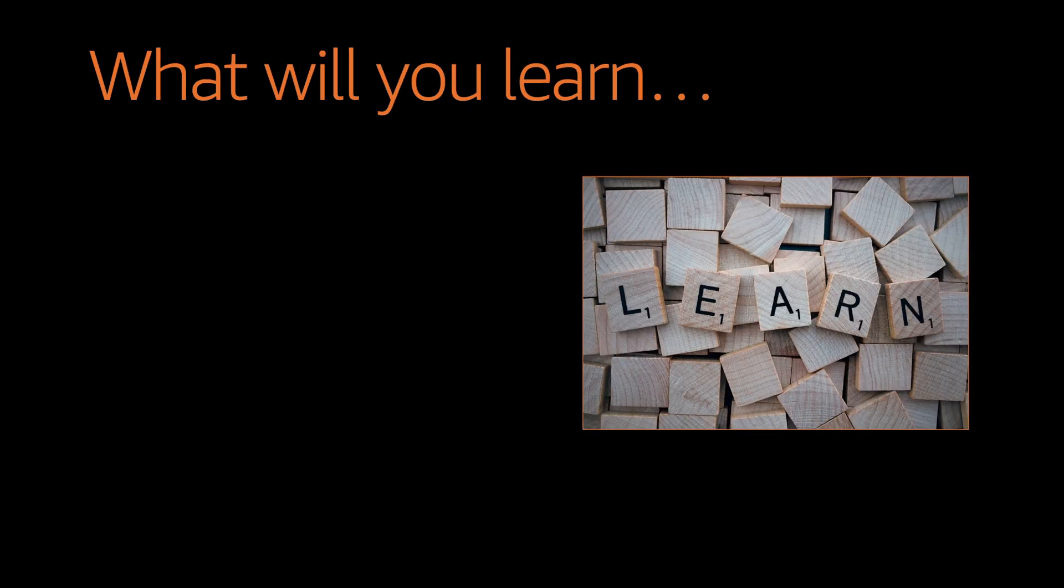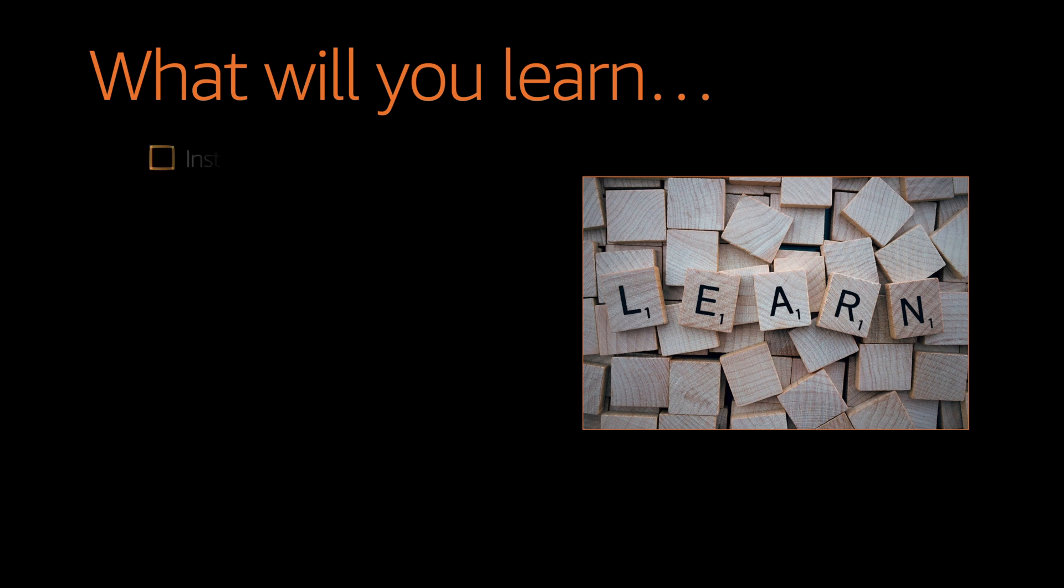So in this course, what I'm going to show you is how to install and configure CDK. And then we will also see how to create your first stack.